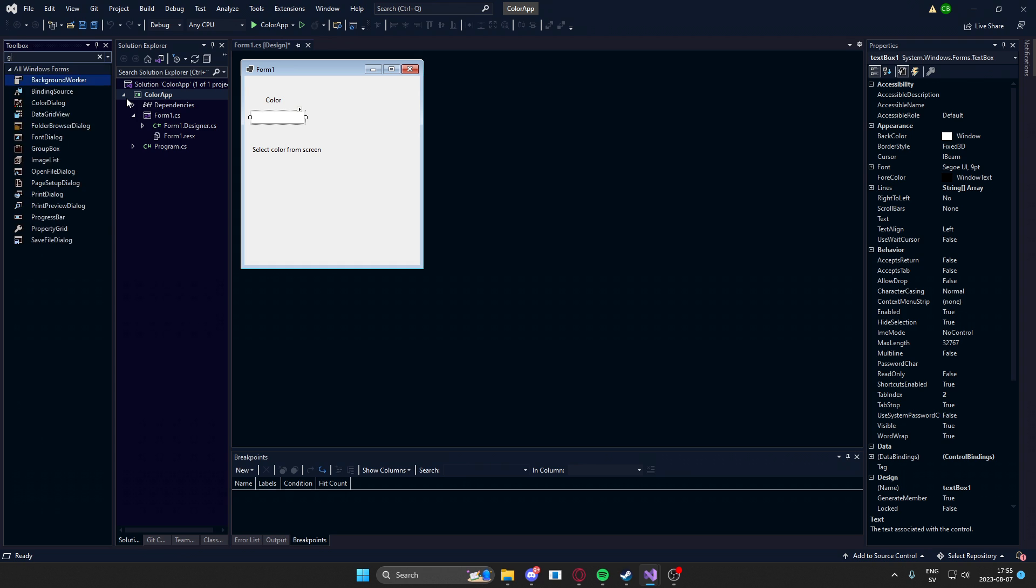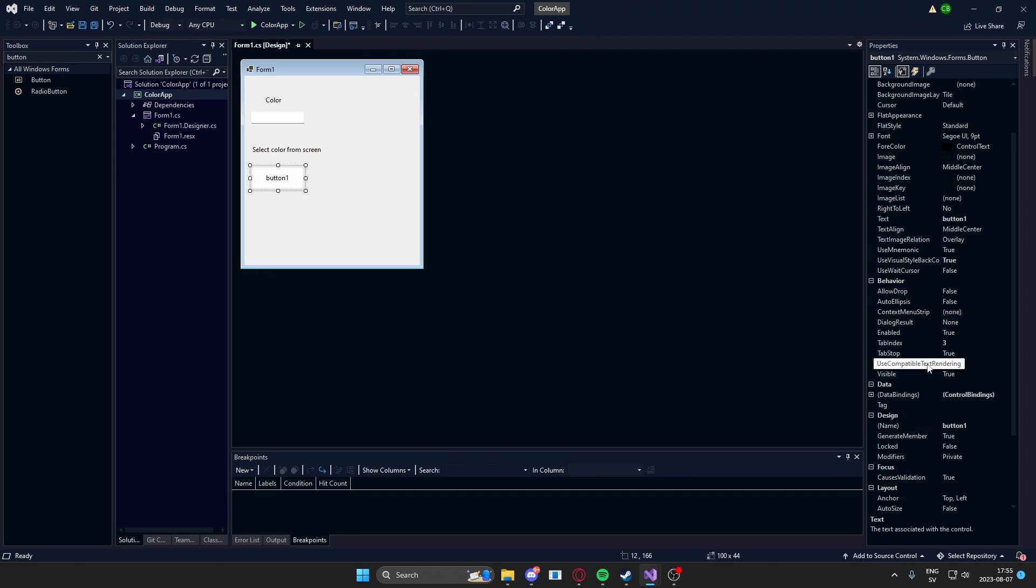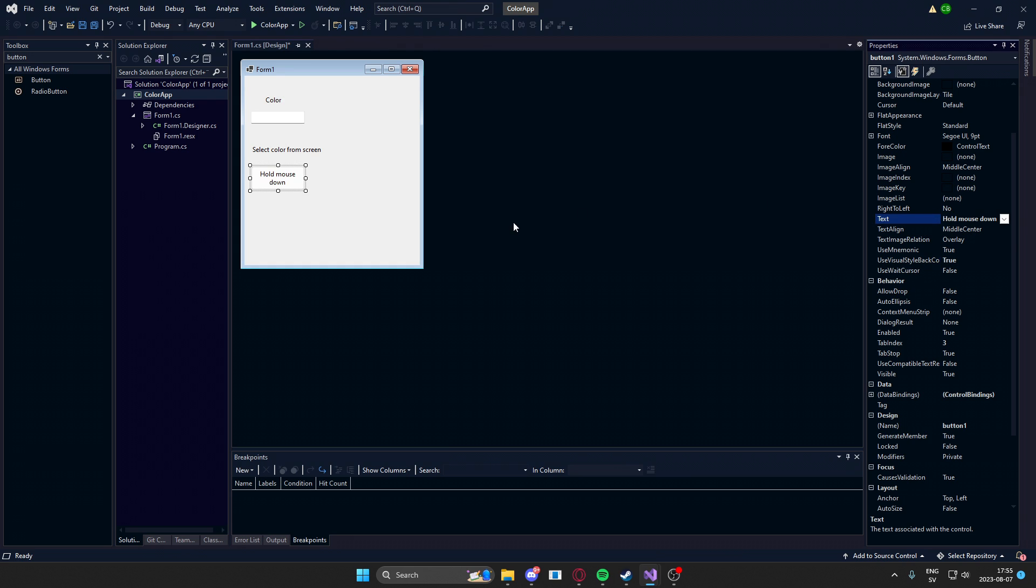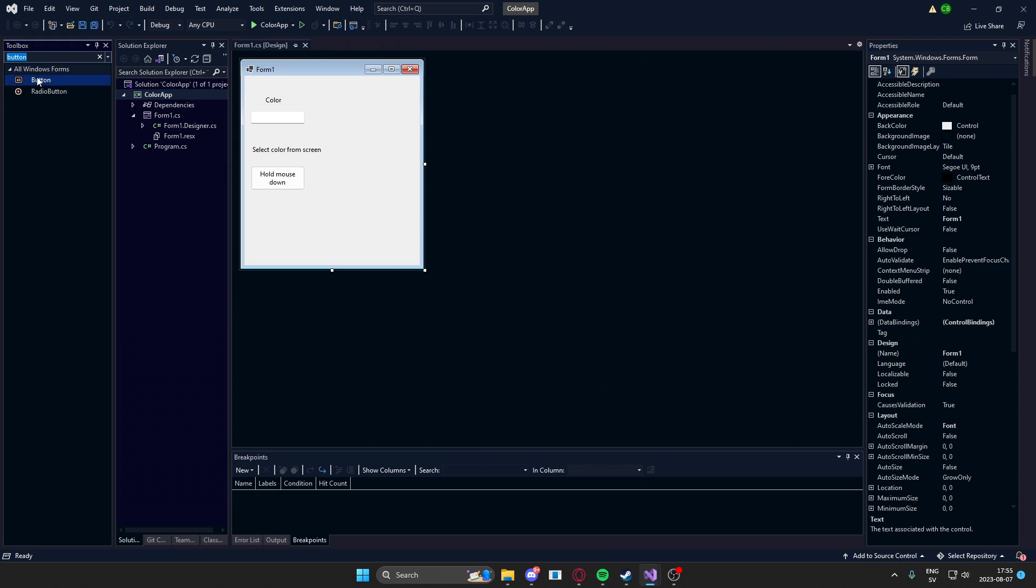We will need a button for the select color from screen stuff. There we go. Change the text to 'hold mouse down,' so they know they need to hold the left button down. They'll get a clue from the text.